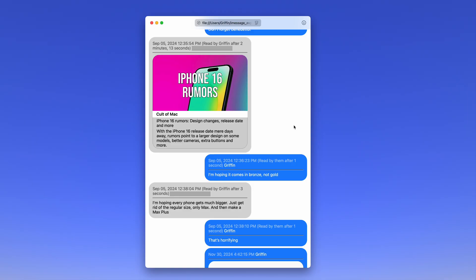Here's an example of what the results look like. As you can see, it formats them in nice blue bubbles and gray bubbles, just like the original conversation. It has date stamps, including read receipts, rich links, and previews of all the original attachments. It's a really friendly way to read through your old conversations. And that is how you can archive your messages. I'm D. Griffin Jones with Cult of Mac.